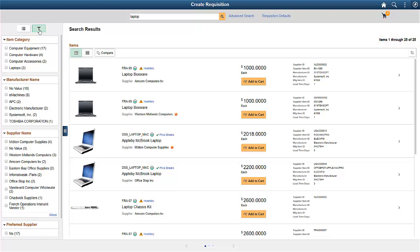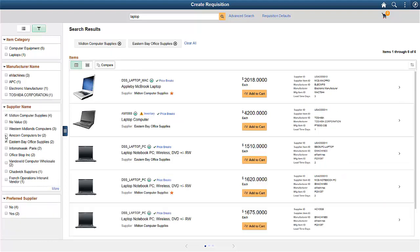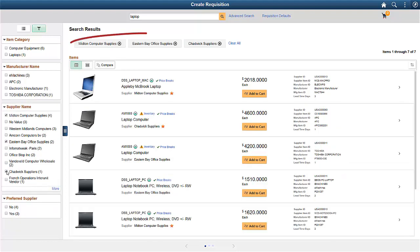Starting with Tools 8.57 and Image 31, you can multi-select a facet to narrow search results. Let's select three suppliers and see only laptops offered by these suppliers.